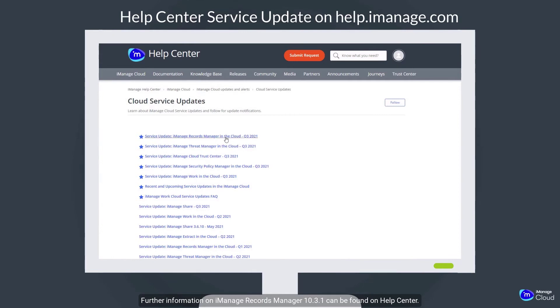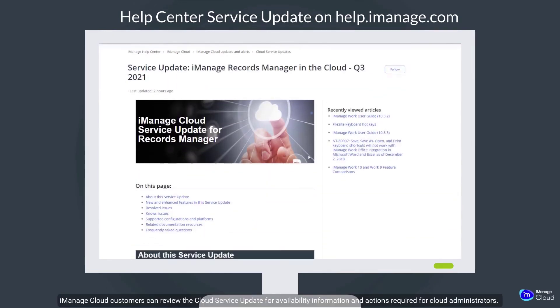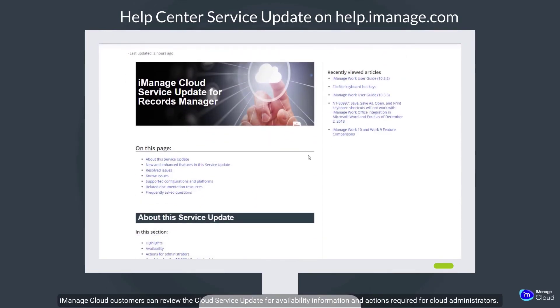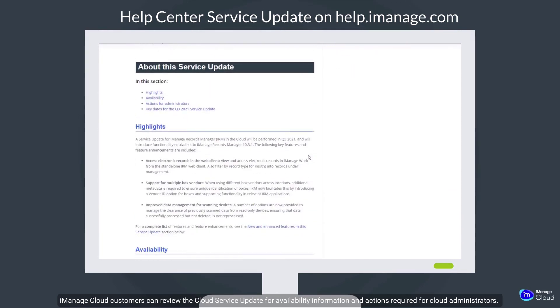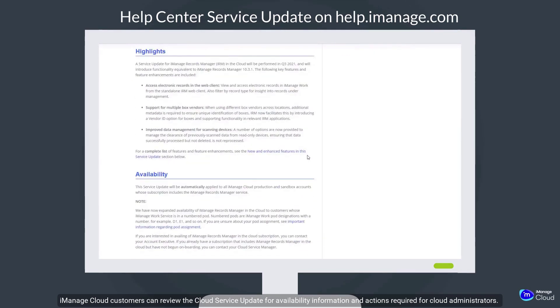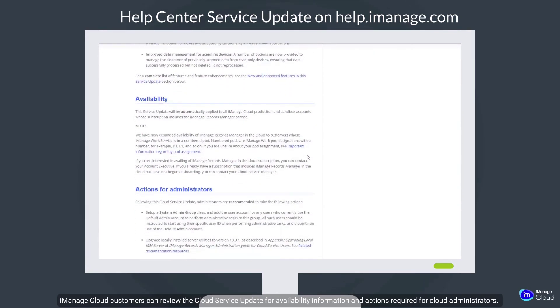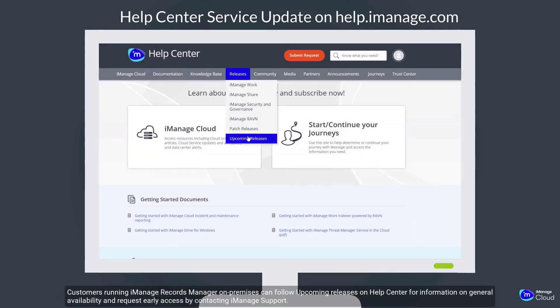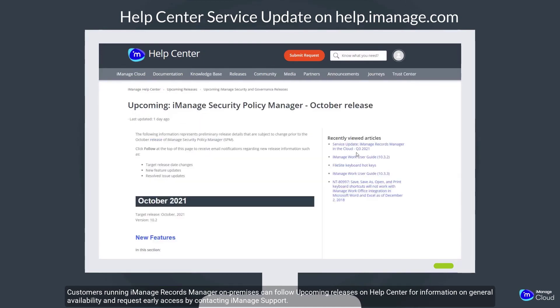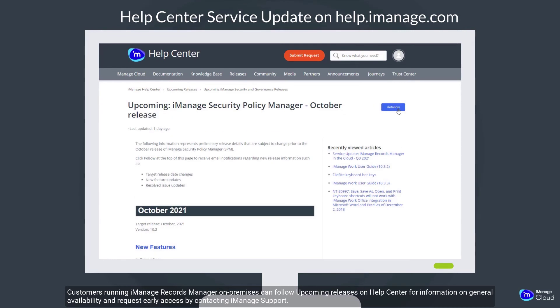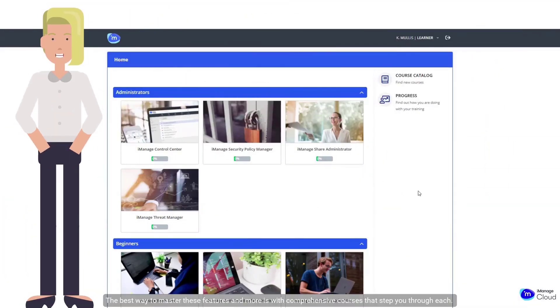Further information on iManage Records Manager 10.3.1 can be found on Help Center. iManage Cloud customers can review the cloud service update for availability information and actions required for cloud administrators. Customers running iManage Records Manager on-premises can follow upcoming releases on Help Center for information on general availability and request early access by contacting iManage support.